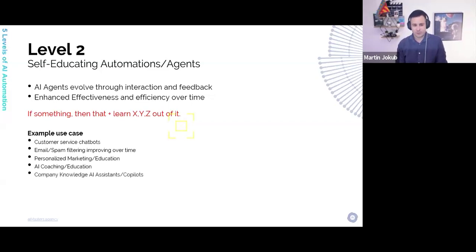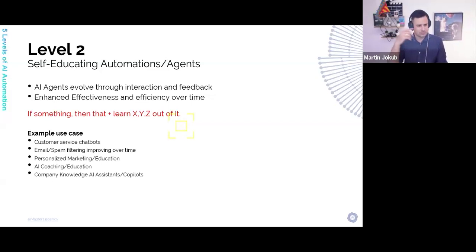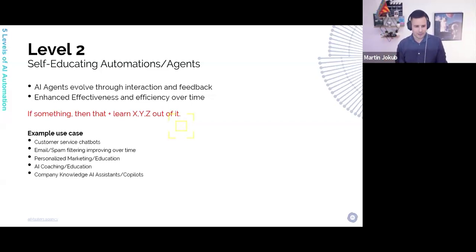Company knowledge AI assistants and co-pilots. They can learn about what's going on with all the employees in the company, partners, and so on. You can update your knowledge base, and your co-pilots or AI assistant can provide new information every day. That's how it works.